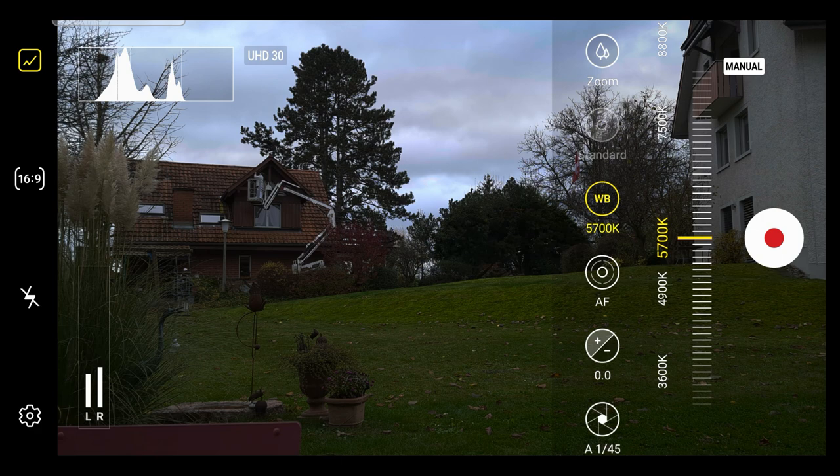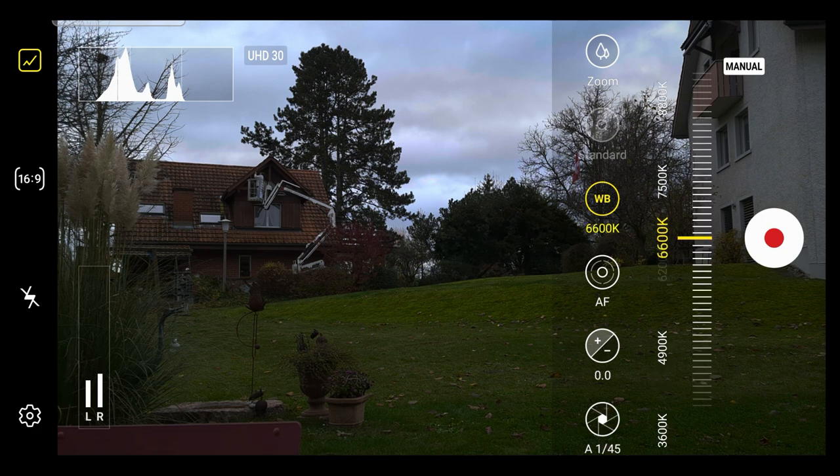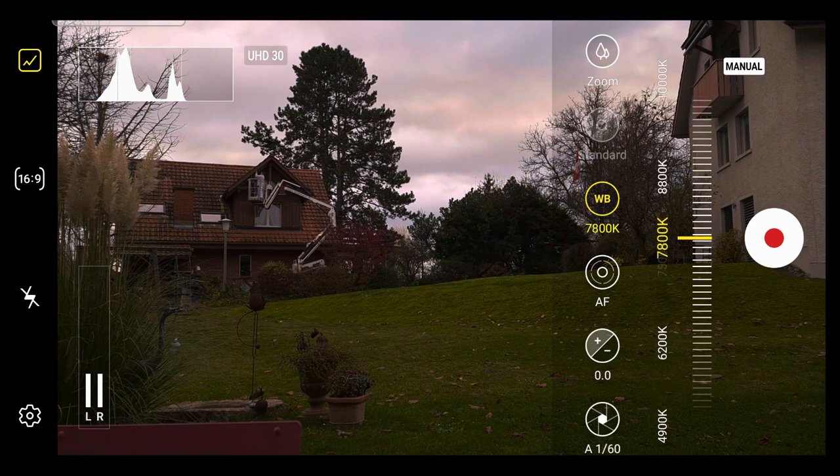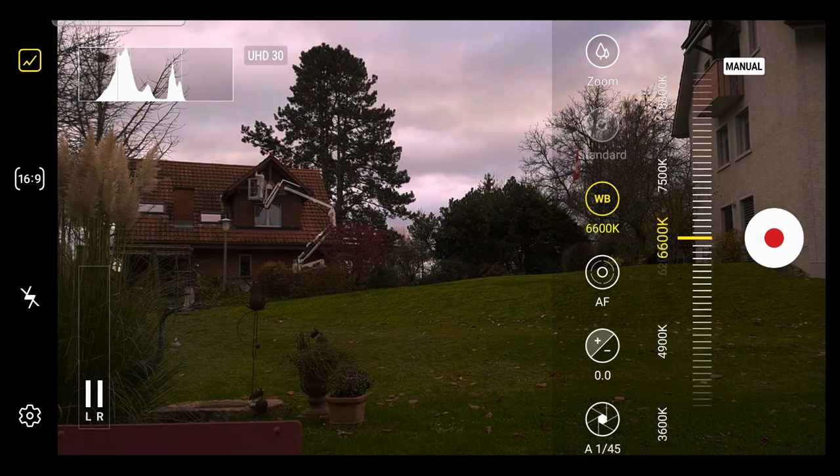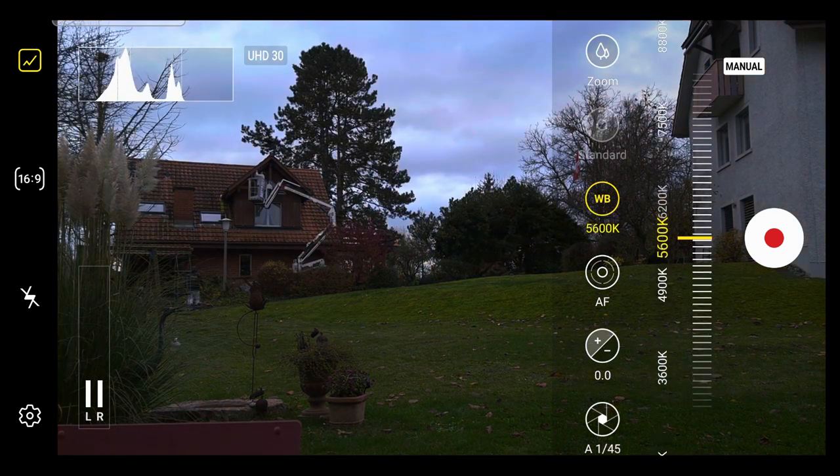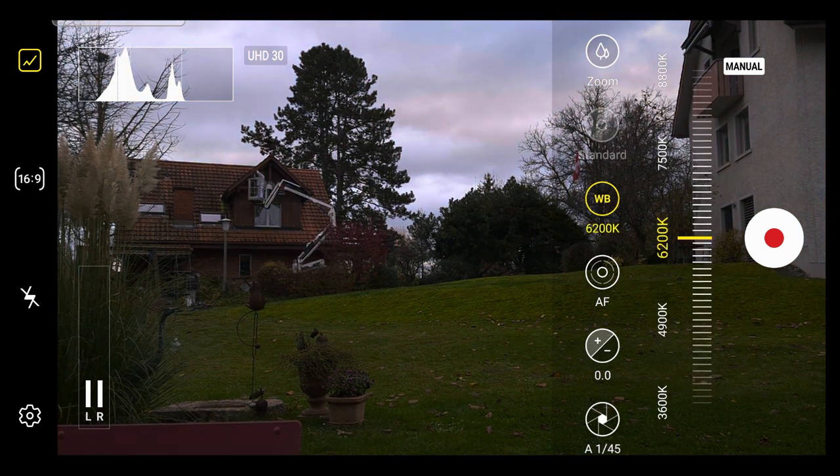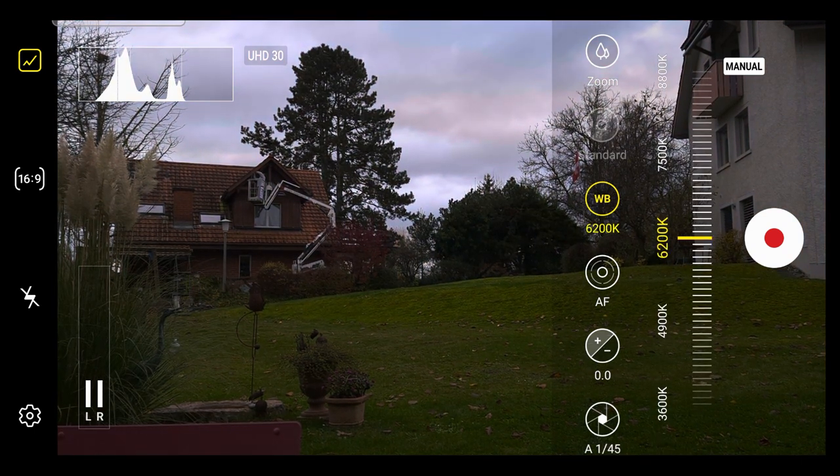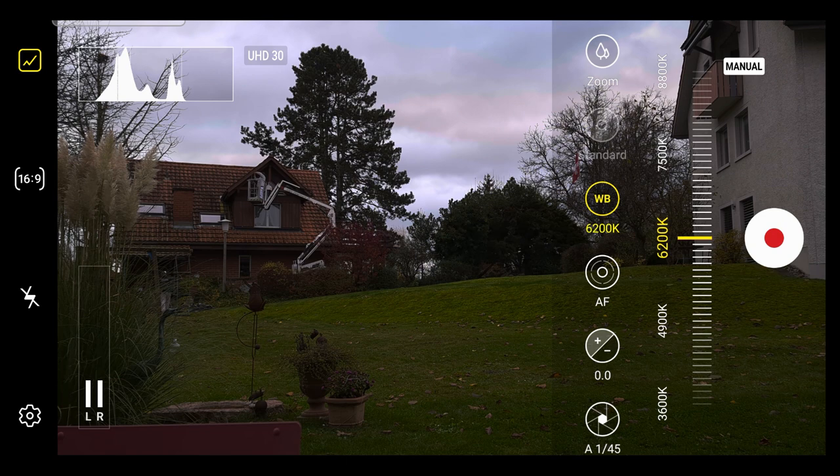Tap auto to switch to manual or drag your finger up and down over the area to the right to set the exact color temperature. Once you have set white balance this way, it won't move while you're shooting.